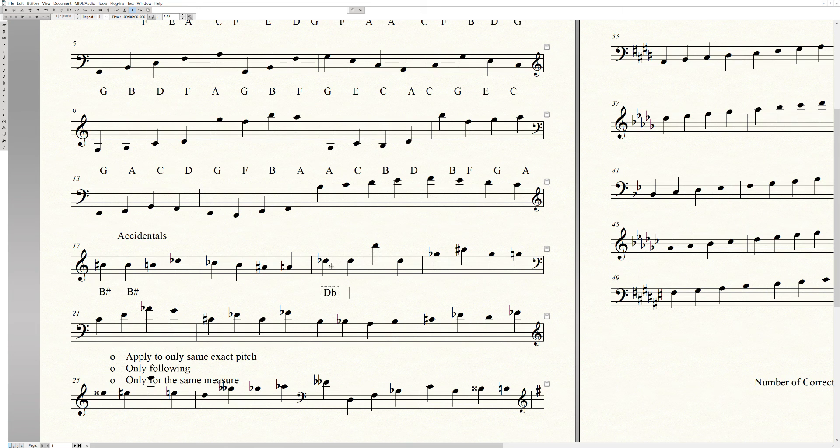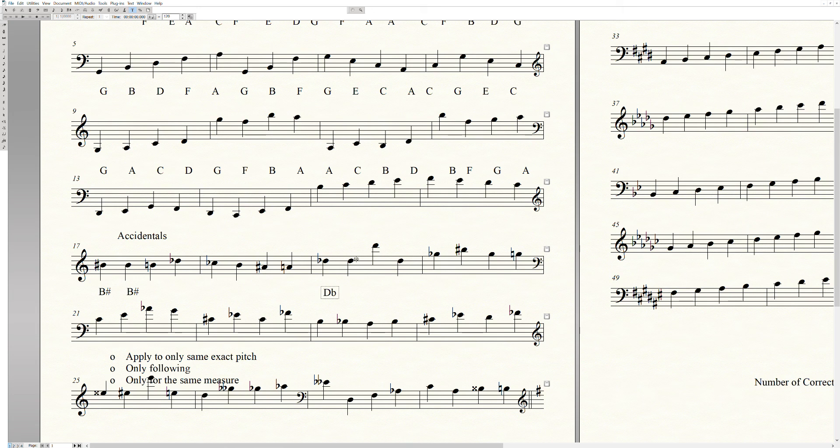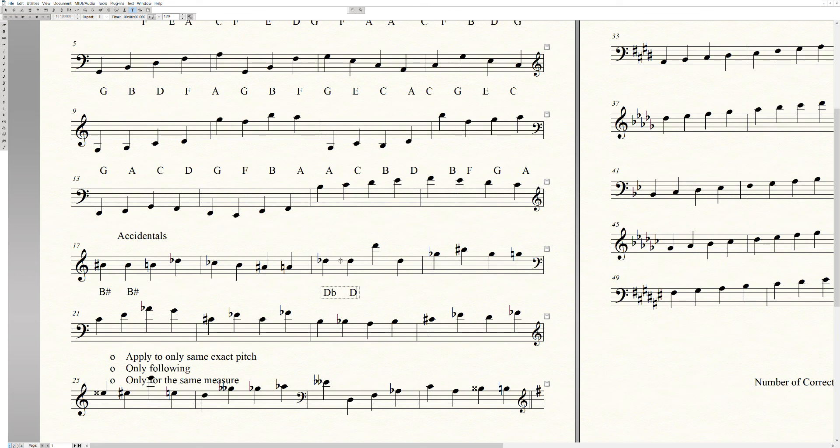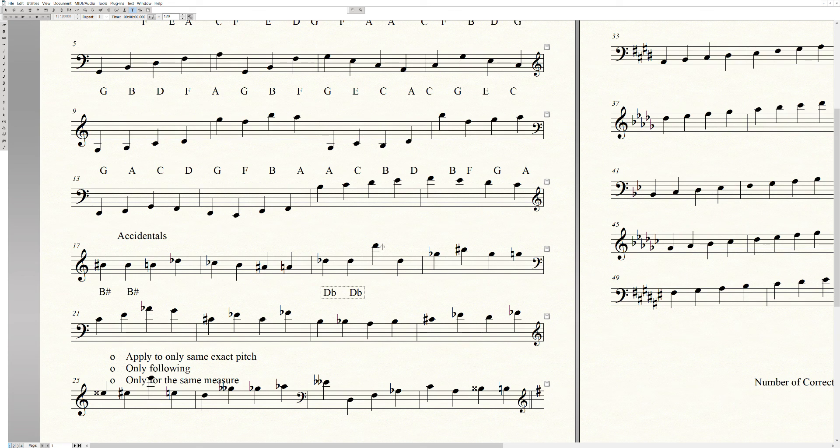So here we have a D flat. This note here is a D something. It's the same pitch, so it's a D. It's following, and it's in the same measure, and it has a flat in front of it here, so we know it becomes a D flat. Well, let's look at the next one. This is one that throws people off.